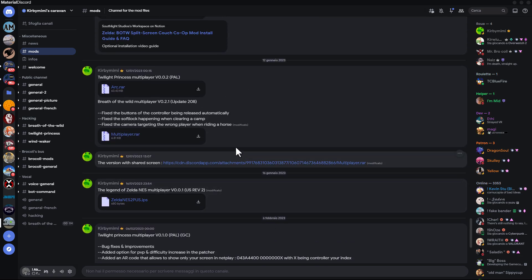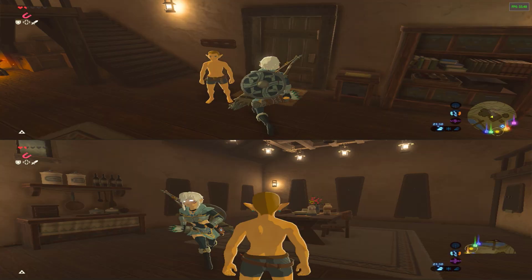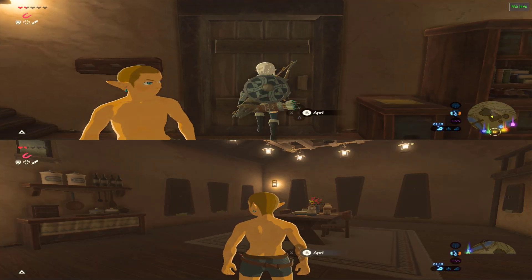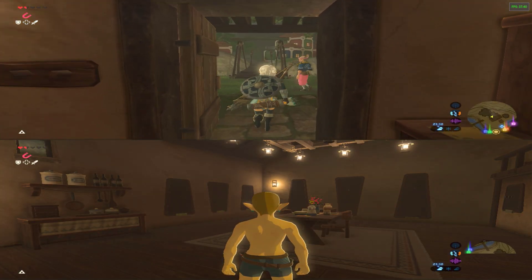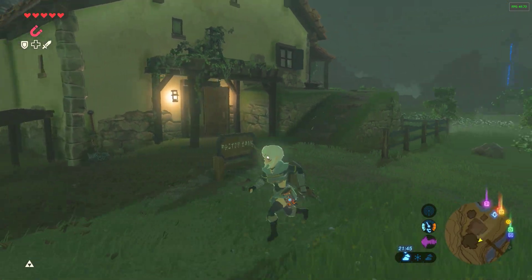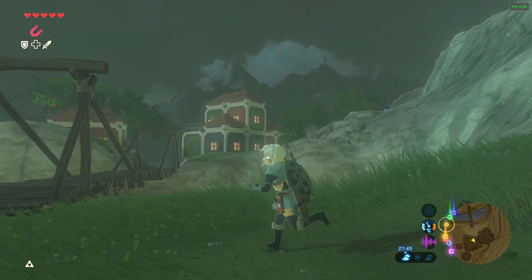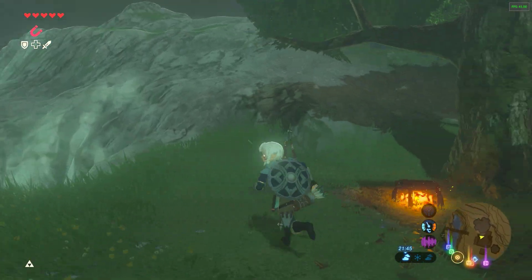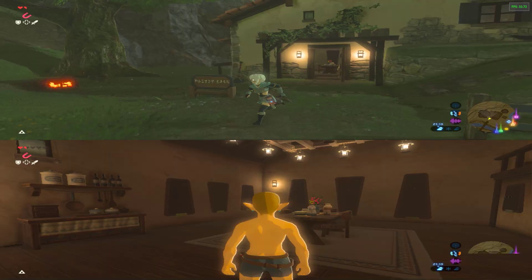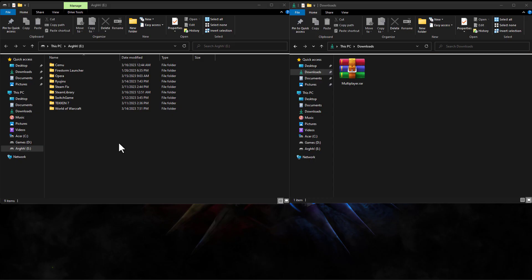There are two versions of this mod, one with single screen and another with split screen. I recommend the split because in the single version the life of the second player is not seen and you must always stay close to appear on the screen. So I recommend the split screen version.